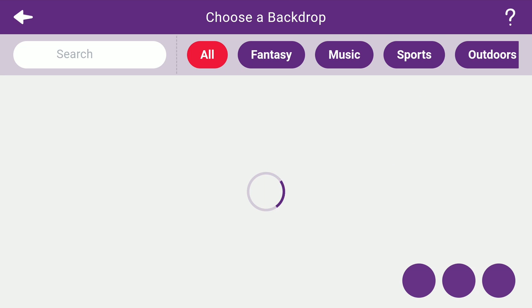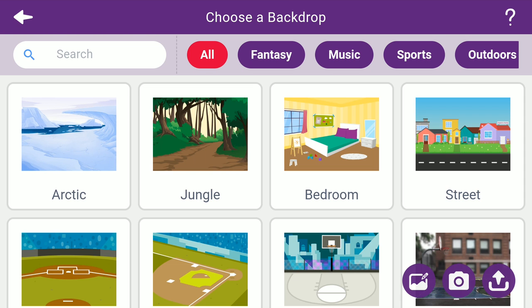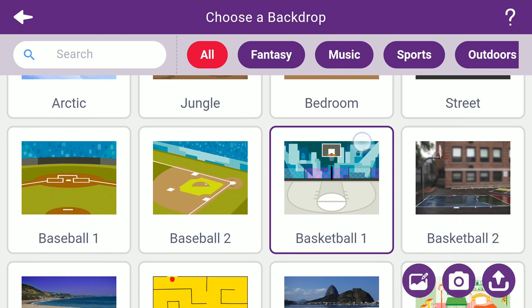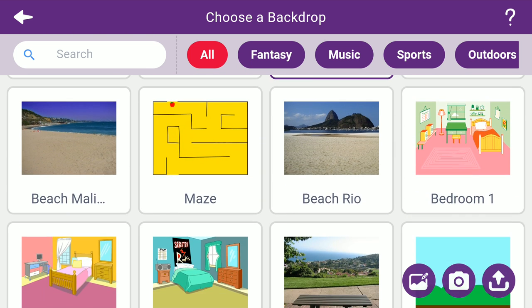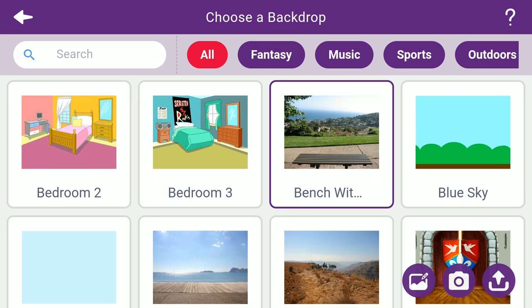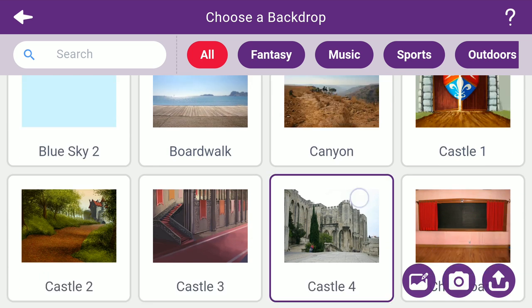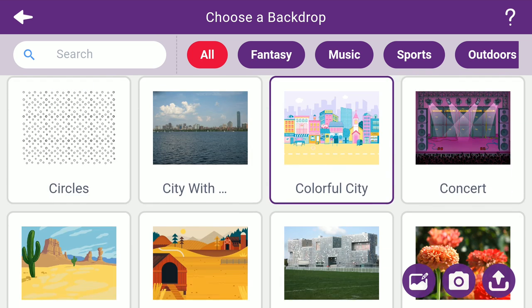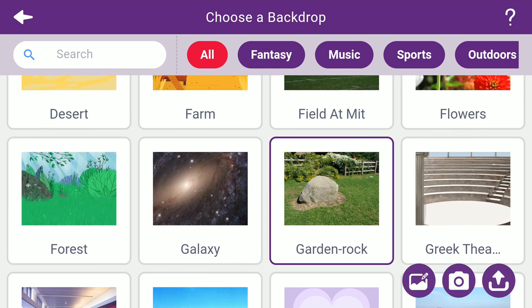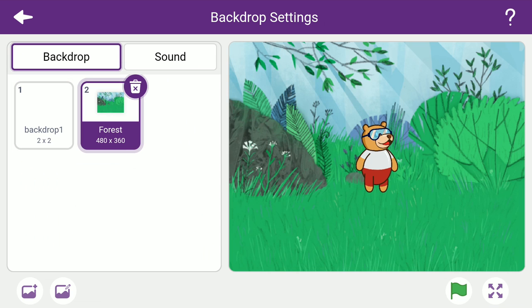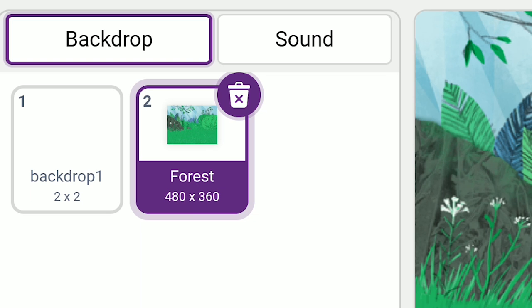Now, tap the choose a backdrop button on the bottom left corner to open Pictoblox library of backdrops and choose a backdrop of your choice. We are going for forest. As soon as you select the desired backdrop, the white background of the stage is replaced by the background you have chosen. The small card in the stage palette shows the recently selected backdrop.